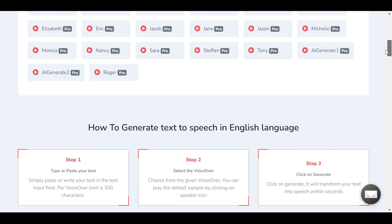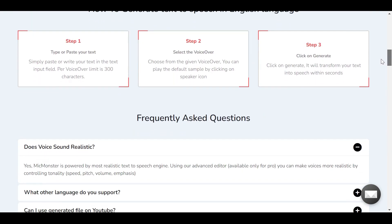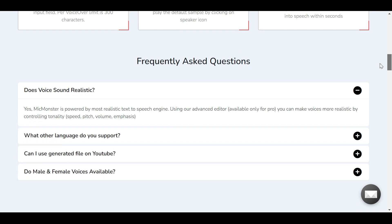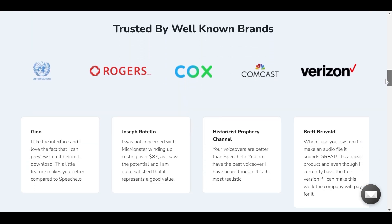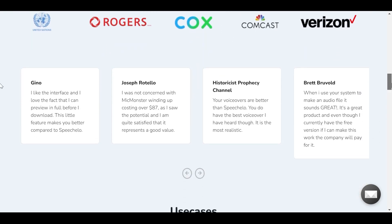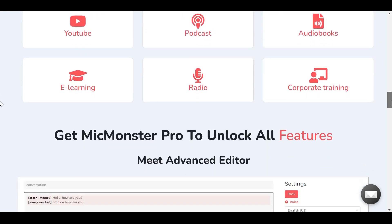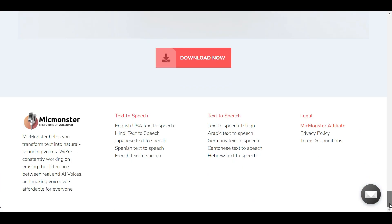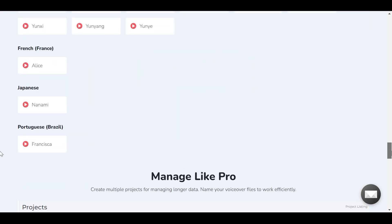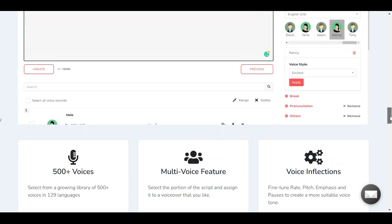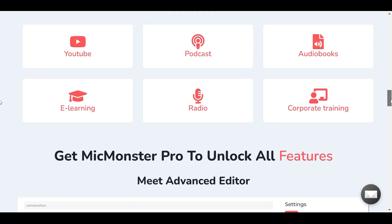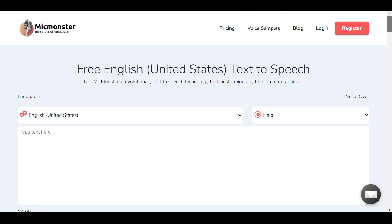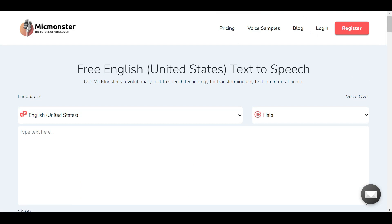Currently, with MicMonster you can create unlimited voiceovers for your project, over 140 languages to choose from, 600 plus male and female voice actors to use, unlimited projects, and you can also turn up to 12,000 characters of script to voiceover at a time. With the advanced editor to create dialogue for your videos, and you can use your voiceover created with MicMonster for commercial purpose.